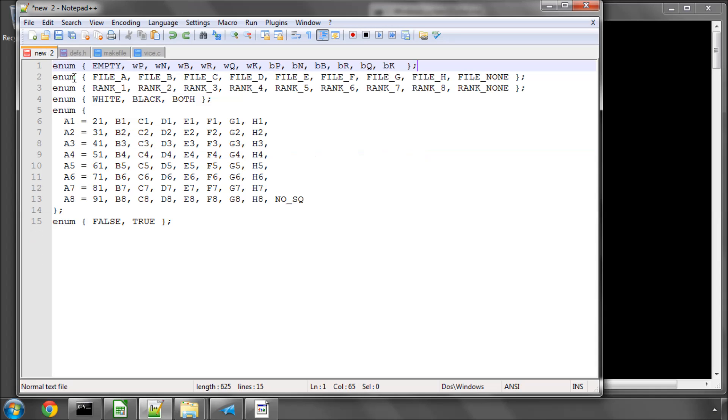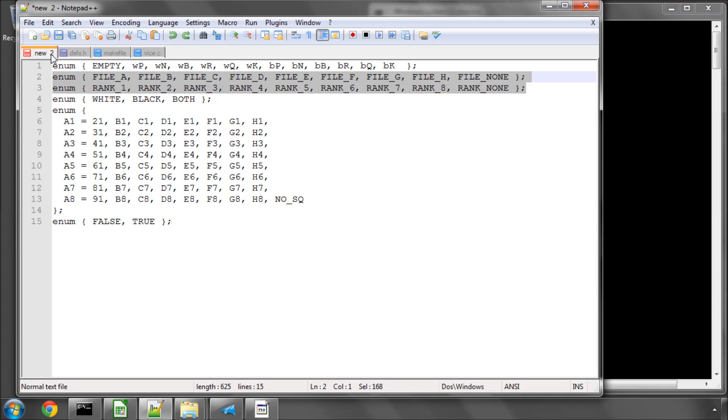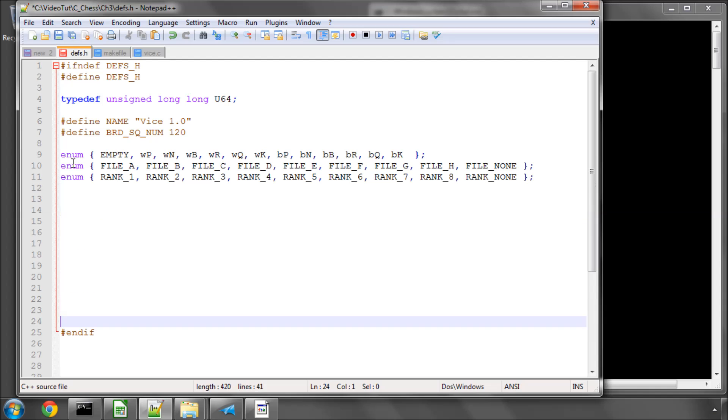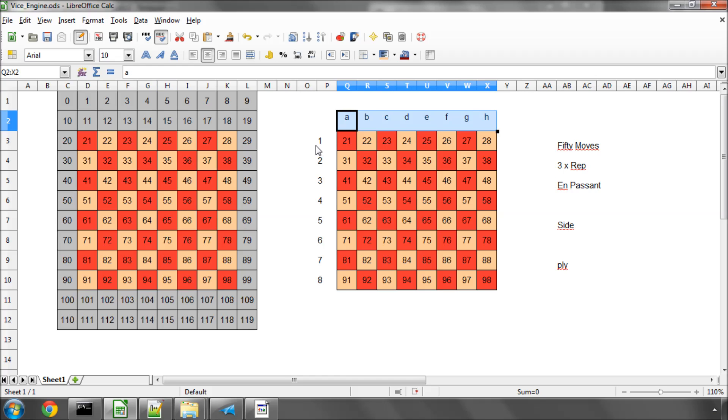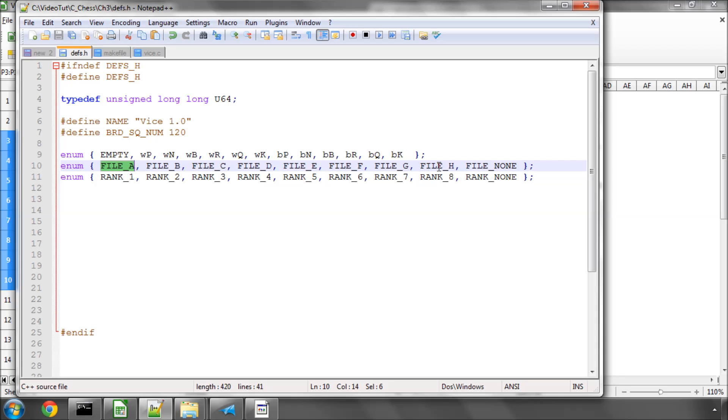The next two lines I'm going to copy and paste in are for the rank and file definitions. I'll just make a load of space here. And as explained previously, the files are A to H and the ranks are 1 to 8. And of course, all arrays are indexed by 0 in C, so file A is a value of 0 up to file H, which will have a value of 7.